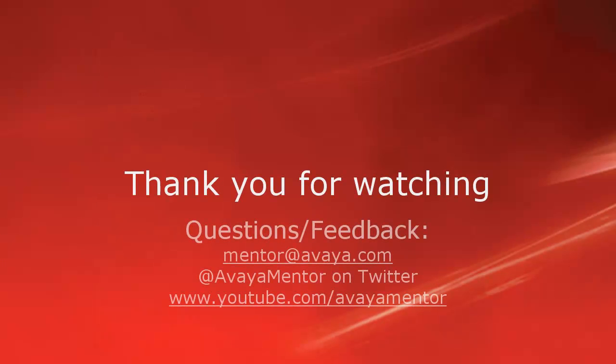Thank you for your time today. We hope this information was useful. We welcome comments, questions, and feedback at mentor at avaya.com or on Twitter at avayamentor. Again, thanks for choosing Avaya.